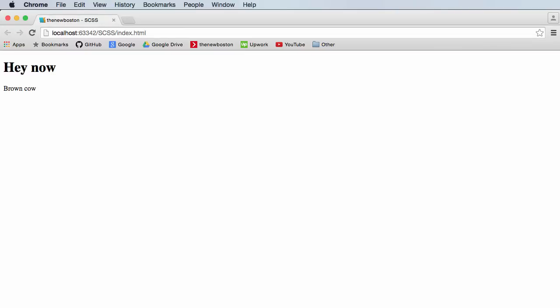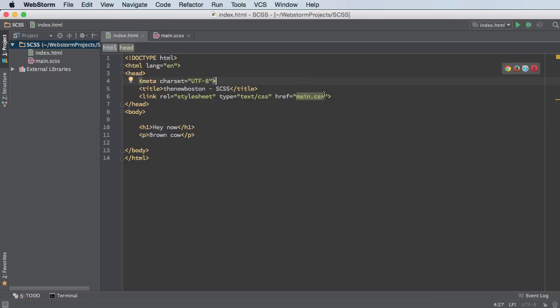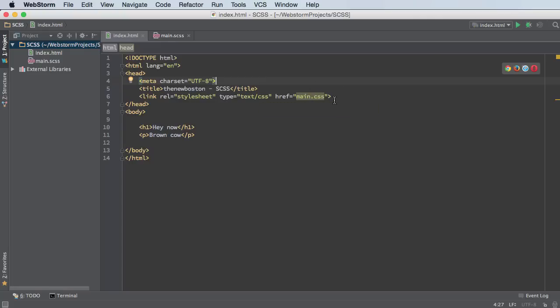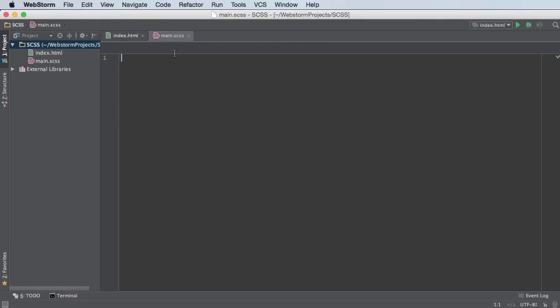Look how beautiful that looks. I also have a link to this main.css file. Now this is just a regular CSS file that we're including, but we don't even have it created yet. The only other file that we created is the Sass file, and any Sass file that we create has the .scss extension.